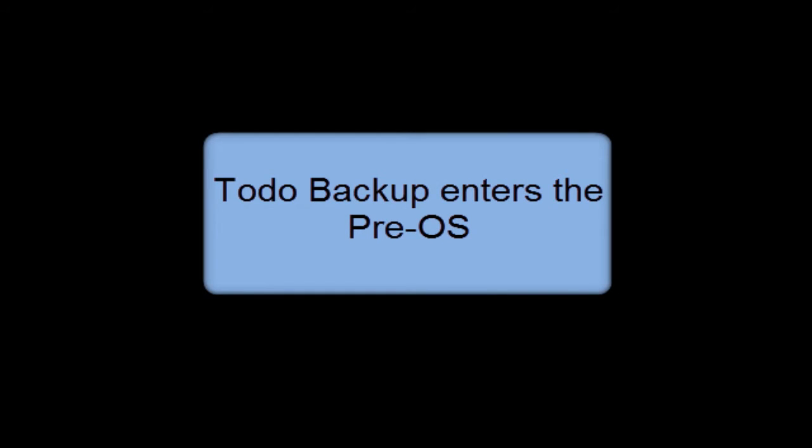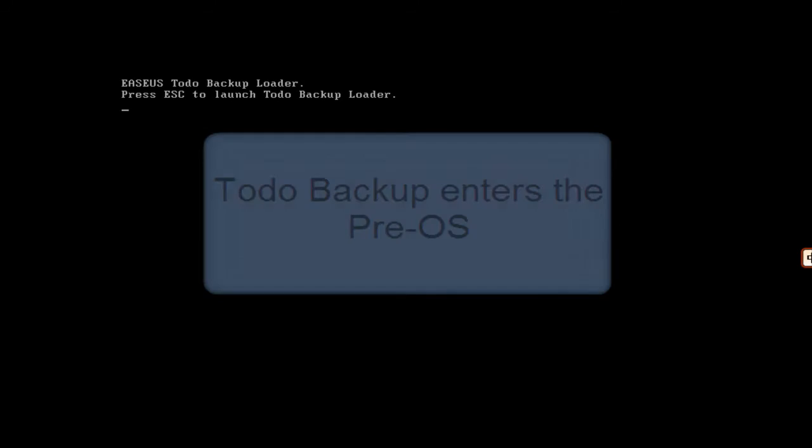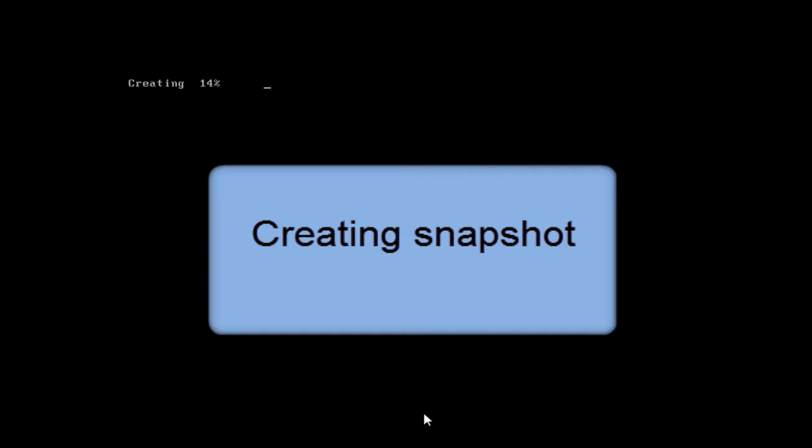Now, Todo Backup enters the Pre-OS to take the snapshot. Click Snapshot. You need to restart the computer.